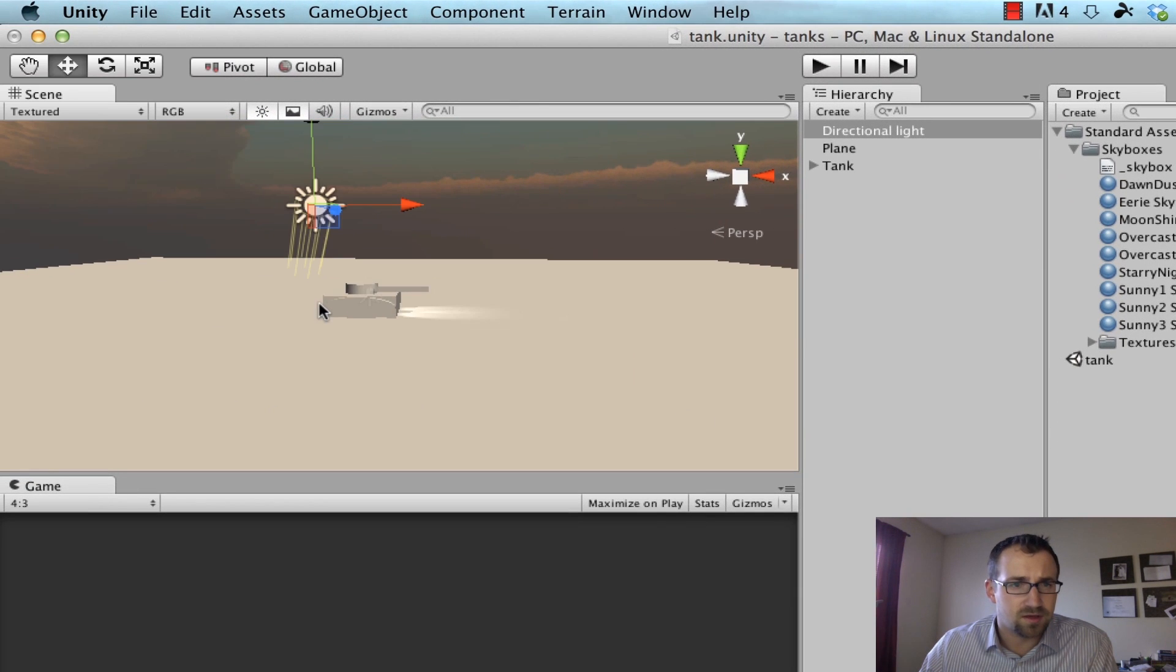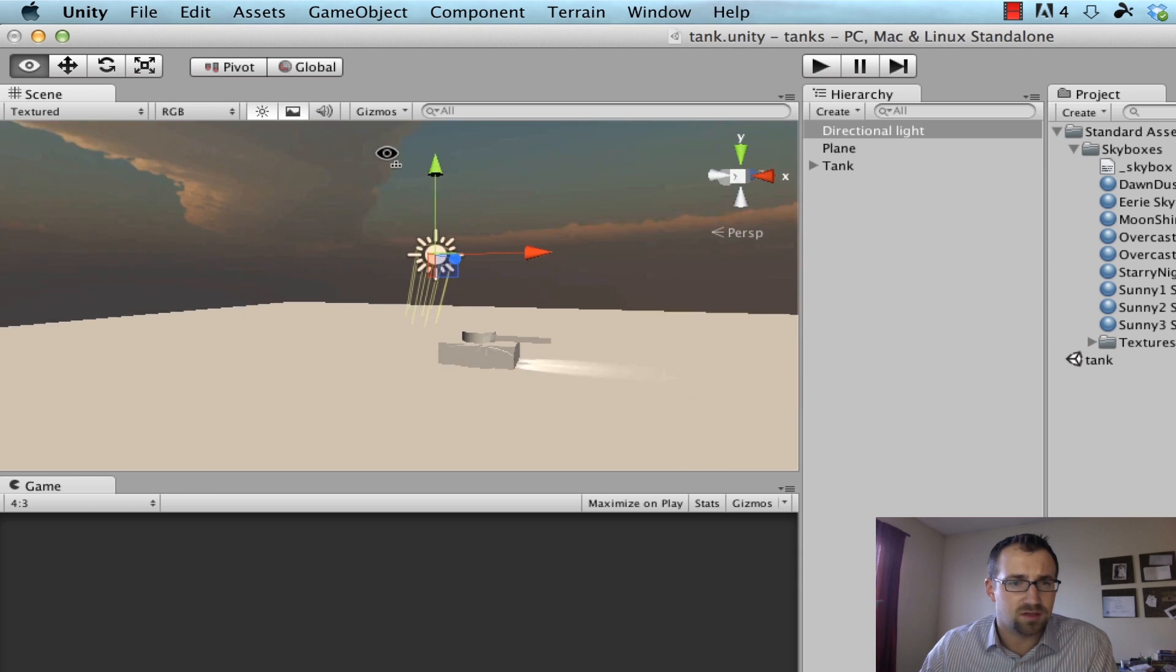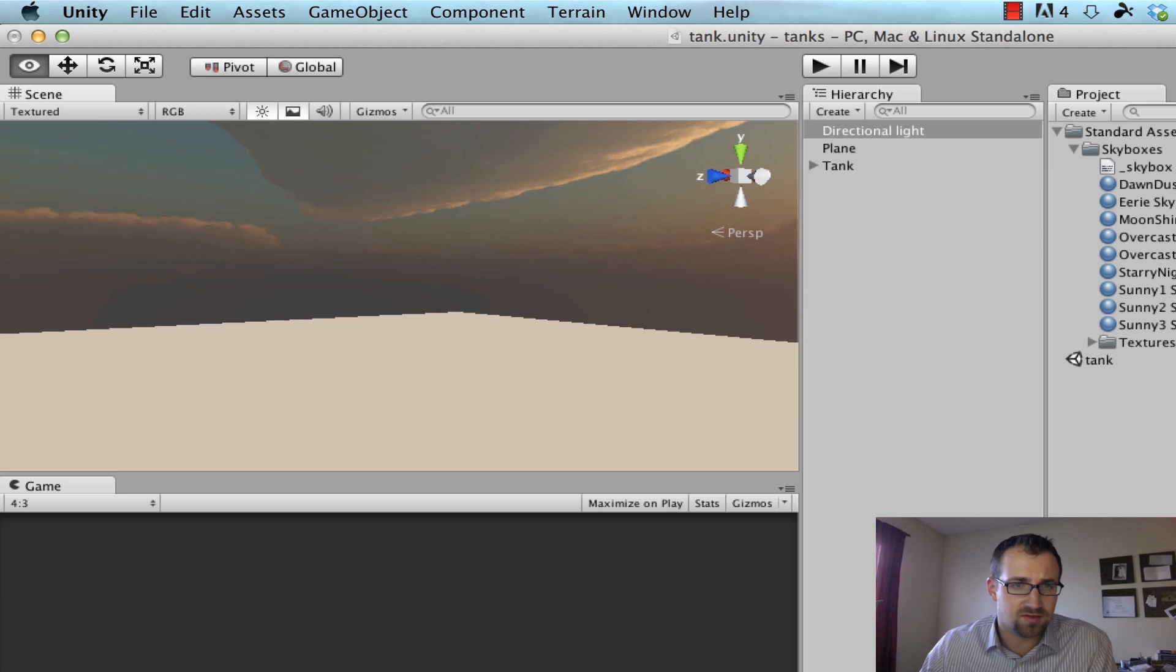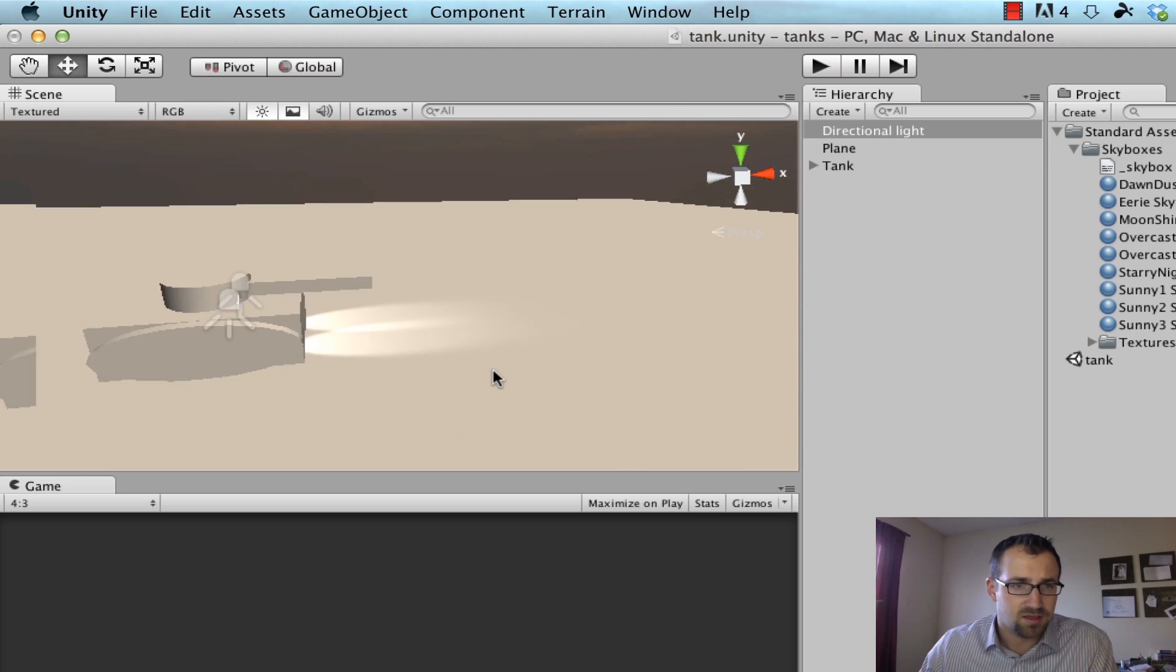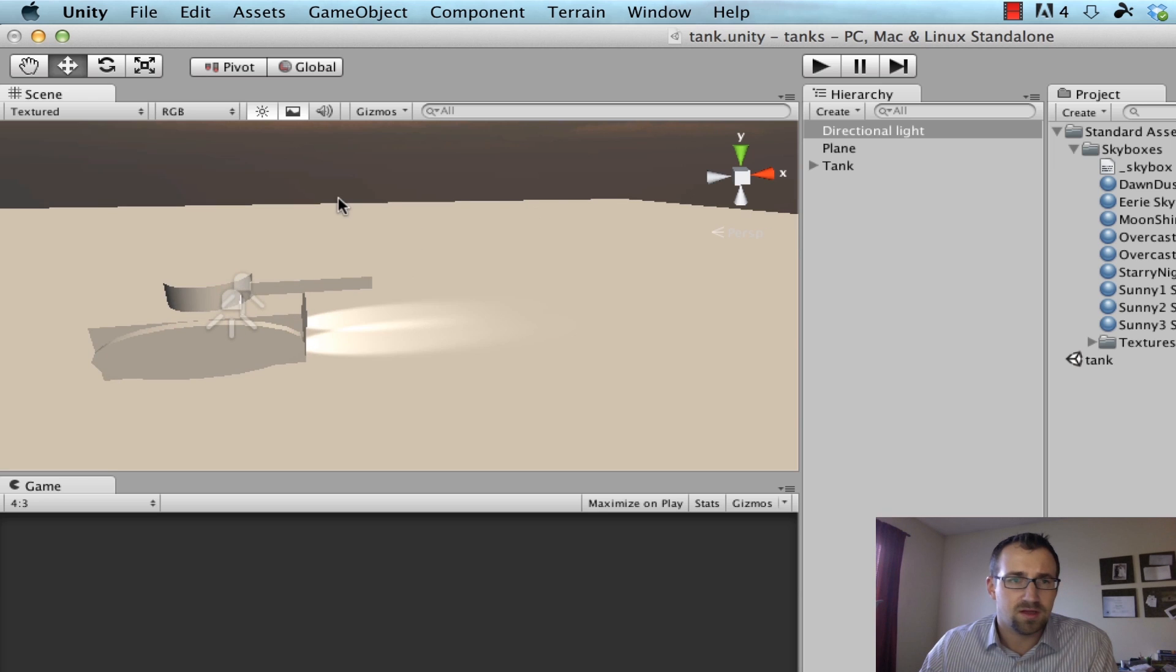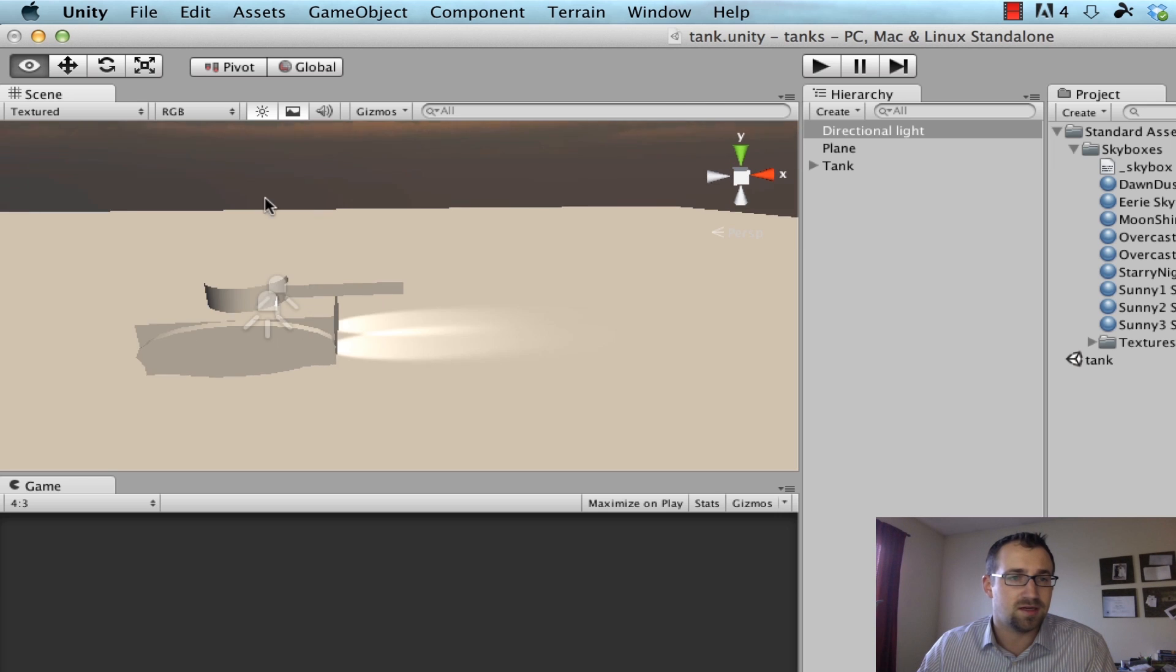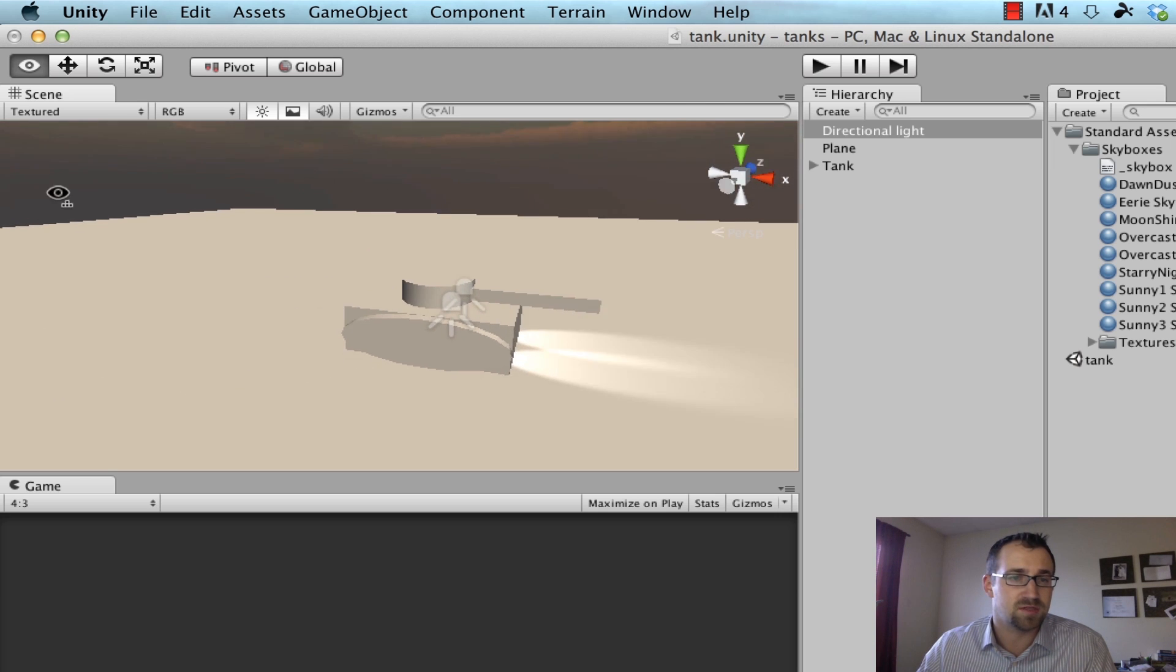Perfect. Once we add textures to our plane and our tank, it'll look a lot better, but you can see now we're kind of simulating this look of morning time of day. So cool. So you see how easy that is to insert a skybox. Next we're going to create a camera object so we can have different perspectives of our tank.